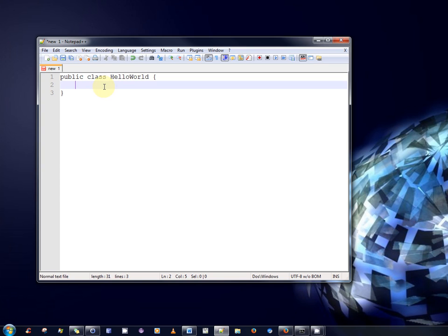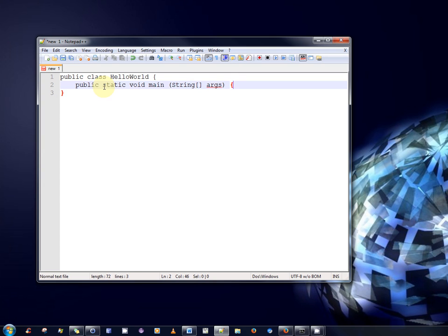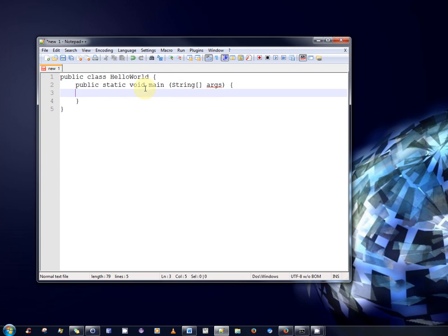And then every Java program that we wish to run from a Java virtual machine must have a public static void main method. Now don't worry at the moment what exactly this method means or what these various keywords are. For the moment just trust that we have to have them.